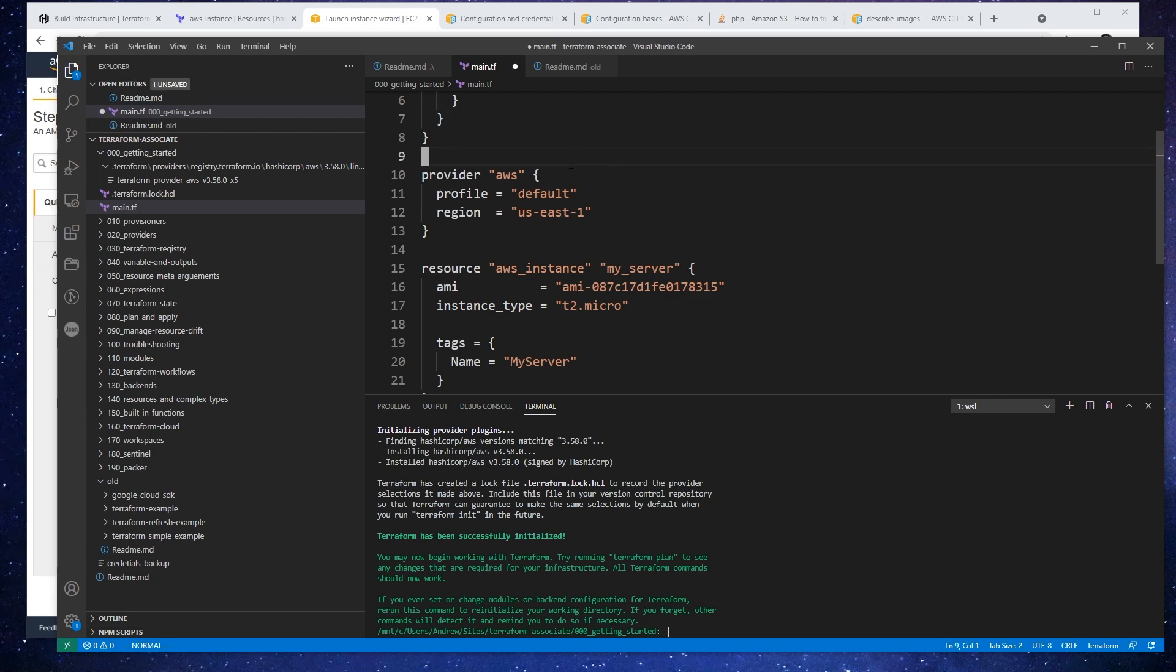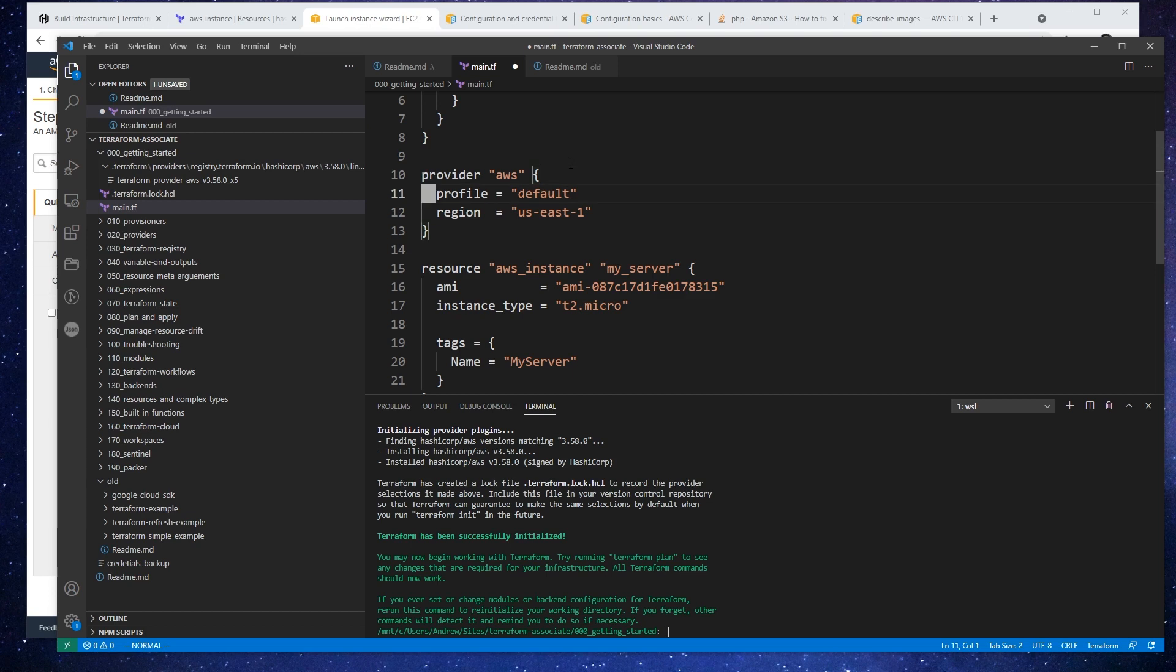So format is just a way of making the files syntax consistent. And this is going to really help you reduce arguments within your team because there's only gonna be one way to write a terraform file. And if you don't write it the way to the standard, format's going to correct it or complain about it.